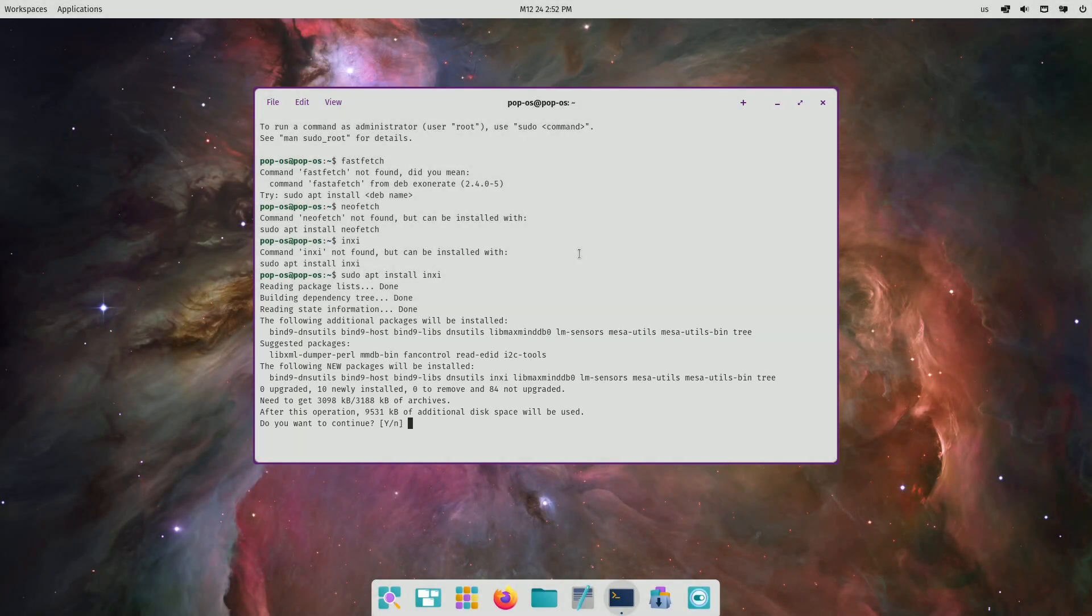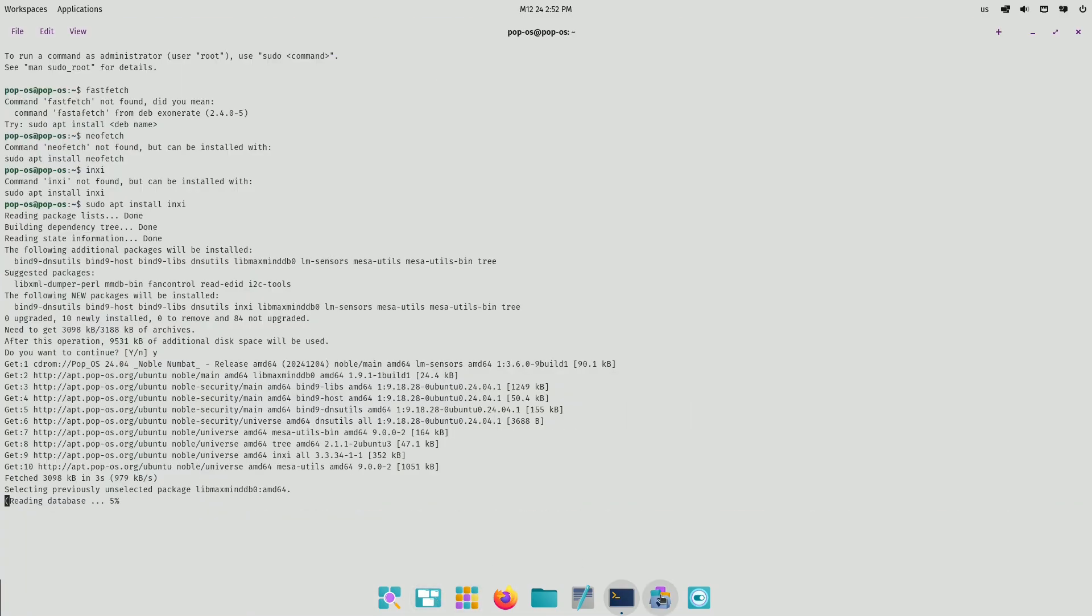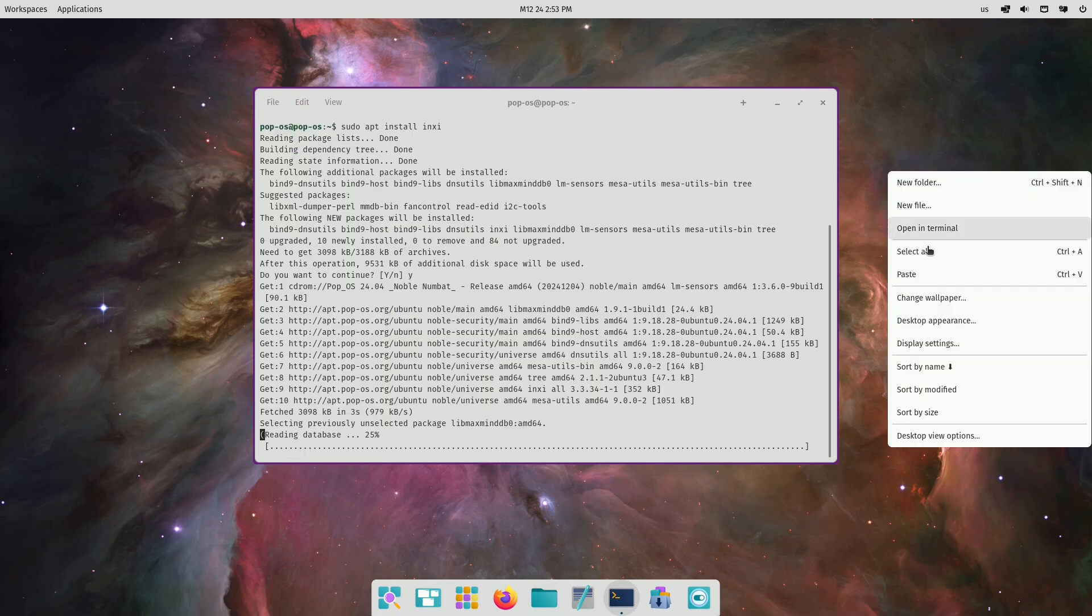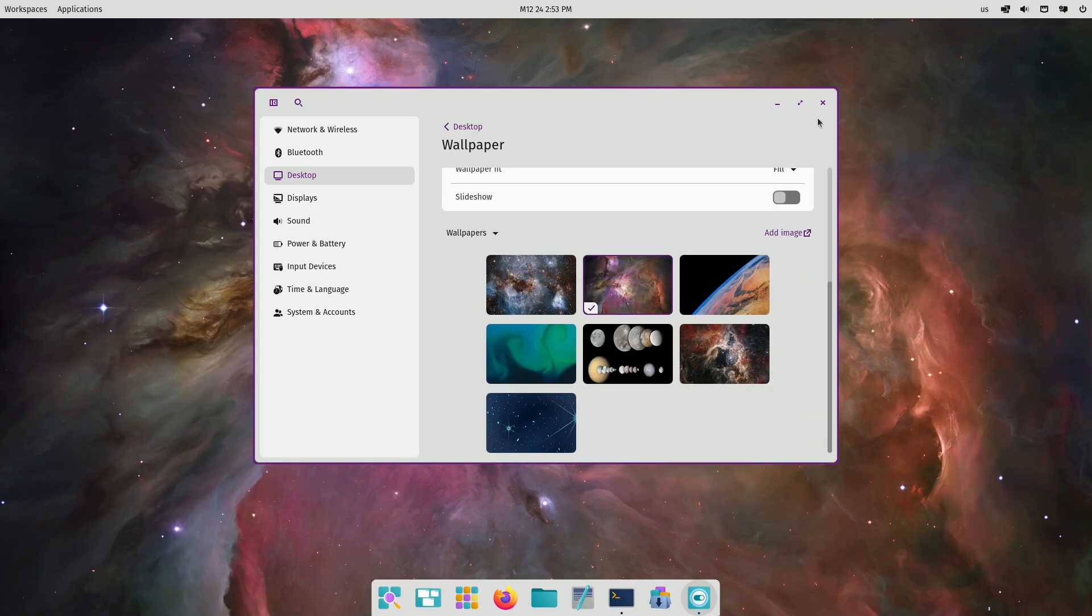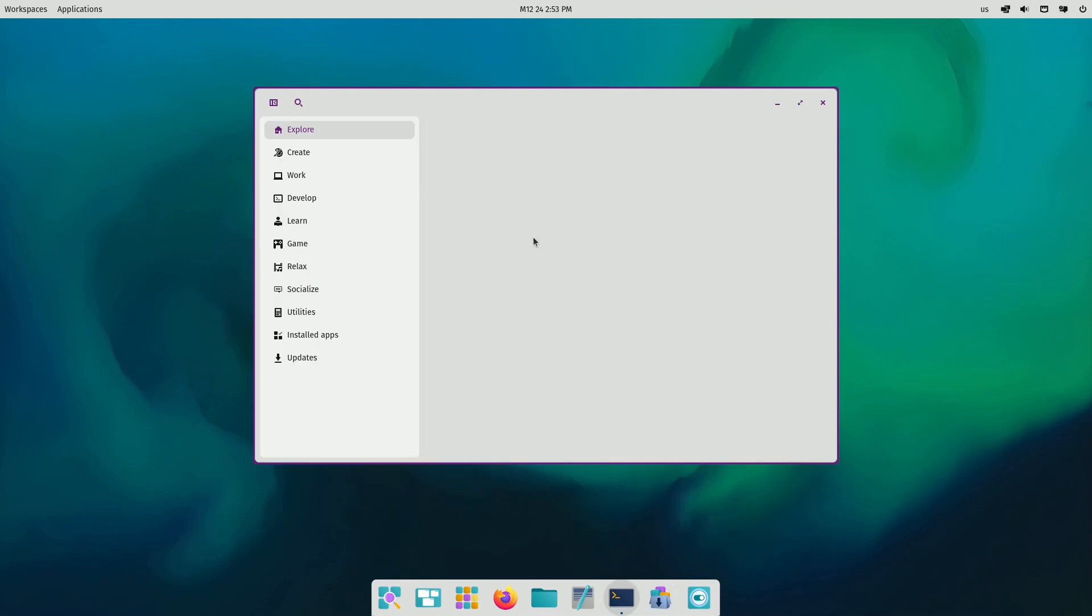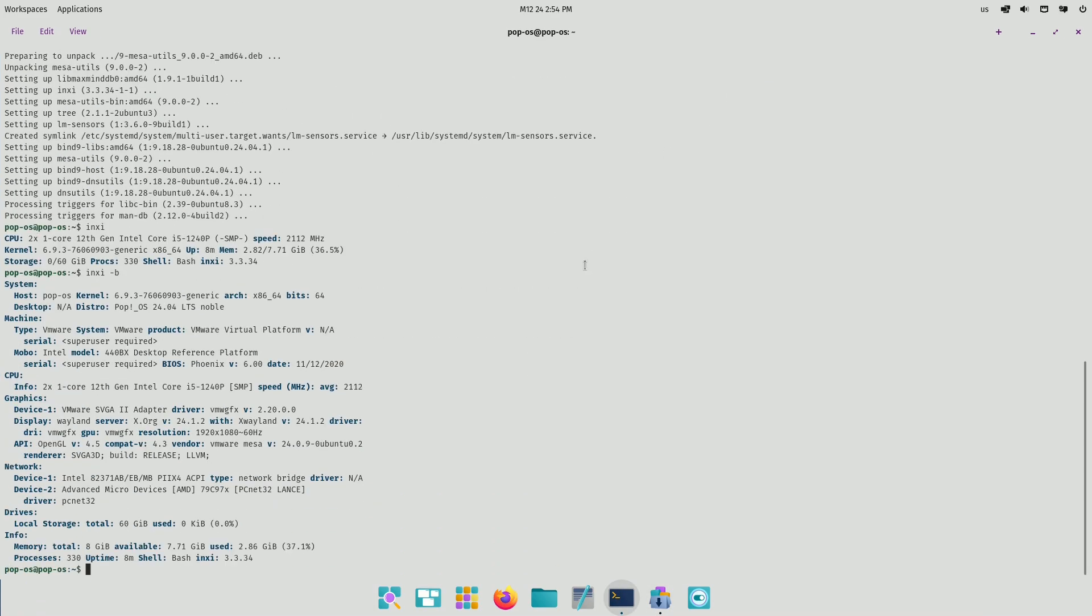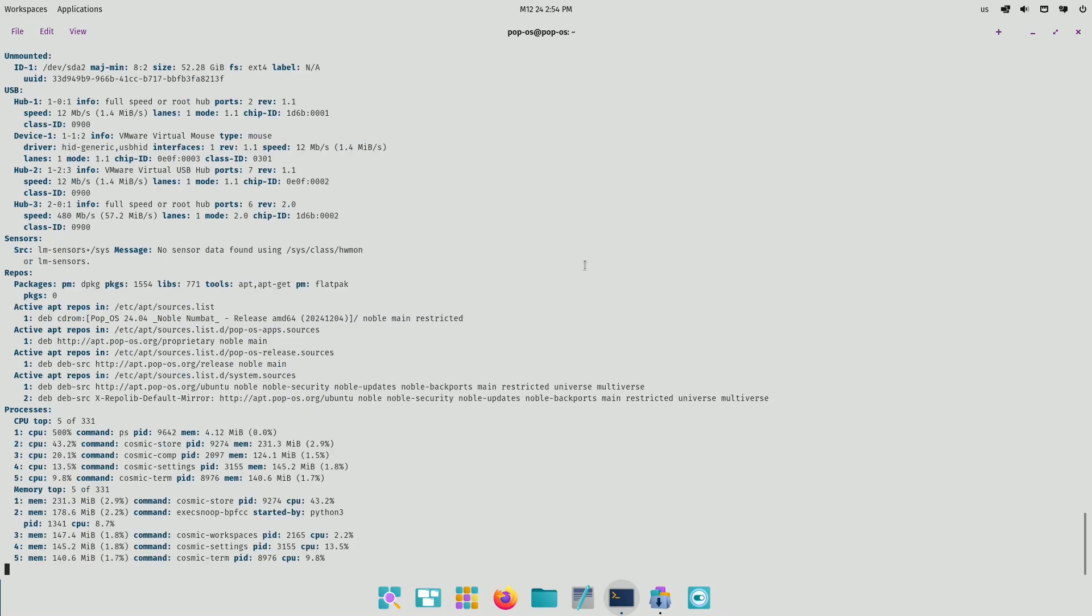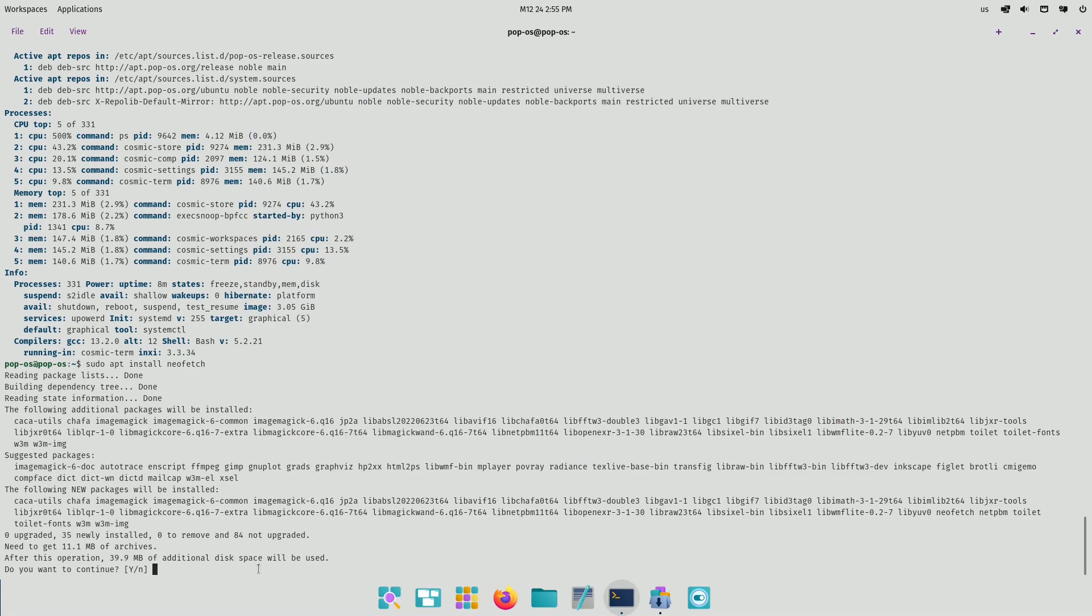First up, we have Pop OS 24.04 LTS. This beauty from System76 is bringing something truly special to the table: its own custom-built, Rust-powered Cosmic desktop environment. Now for those of you who aren't familiar, Rust is a modern programming language known for its speed, safety, and performance. Using it to build a desktop environment is a big deal and it promises some serious improvements in terms of responsiveness and stability. But that's not all. System76 isn't keeping Cosmic to themselves.